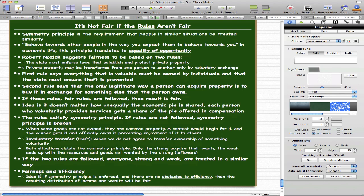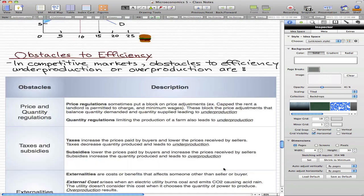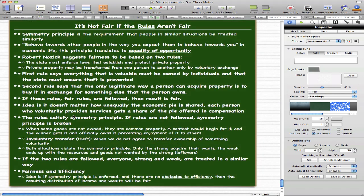Fairness and efficiency: the idea is that if the symmetry principle is enforced and followed, and there are no obstacles to efficiency, then the resulting distribution of income and wealth will be fair.